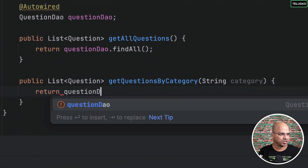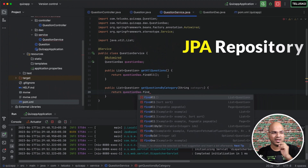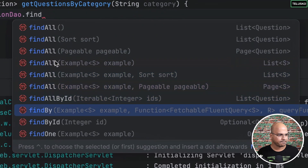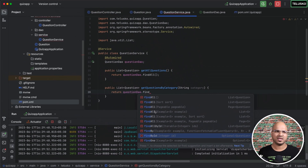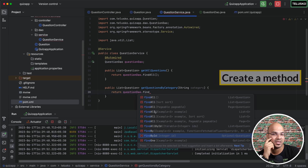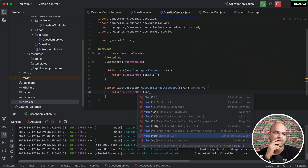So we'll say questionDAO dot find. Since we're using JPA repository, instead of using get, we'll be using find — that's the standard we follow. But then we don't have a method which gives you by category. If you want a particular question, you can get it by saying findById. So it's easy to get with the primary key. But now we are getting data from one of the columns. Unfortunately, we don't have it. You might think we have to create a method and define everything — how you're going to fetch based on the category using some SQL query.